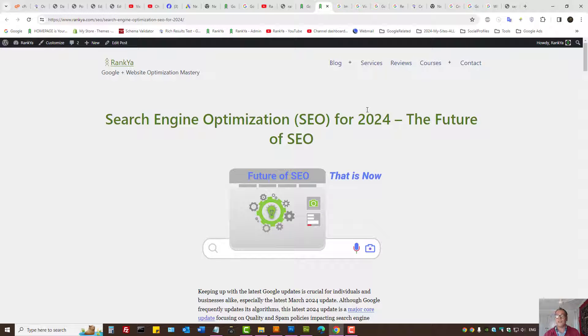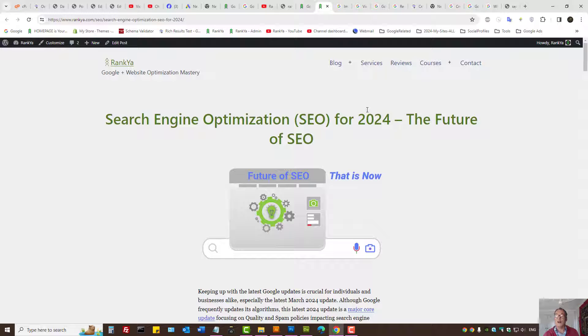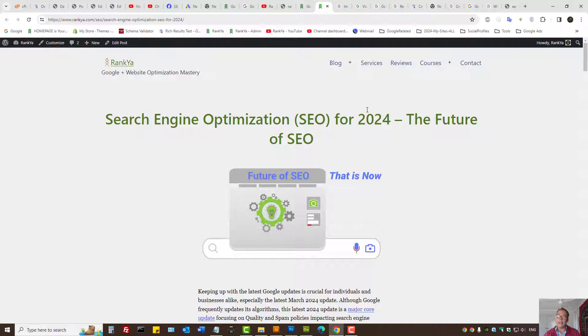Website images disappeared or gone from Google search results page? What you need to know and troubleshooting techniques that you can conduct to recover the ranking of your website images. As you may know, March 2024 has seen a major core update that focuses on quality and spam policies.